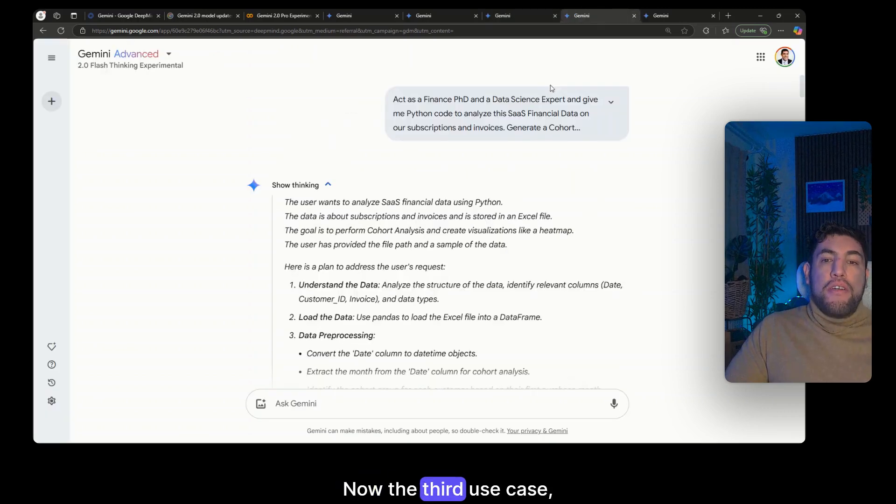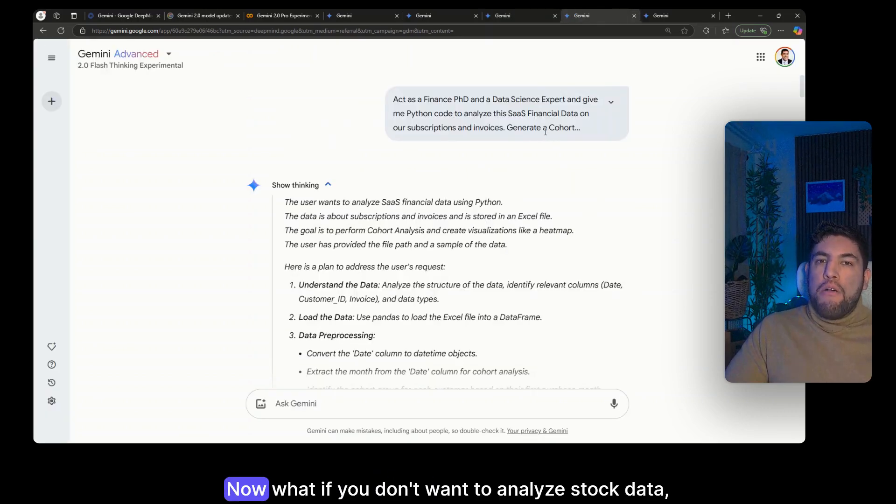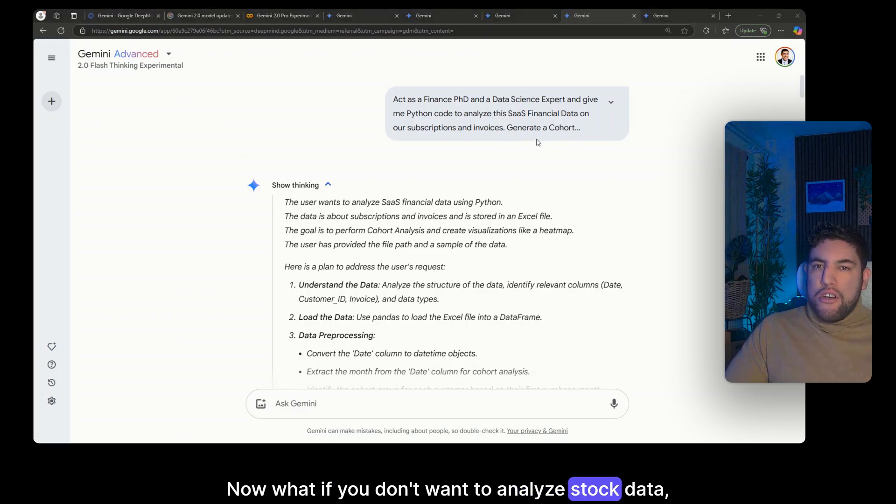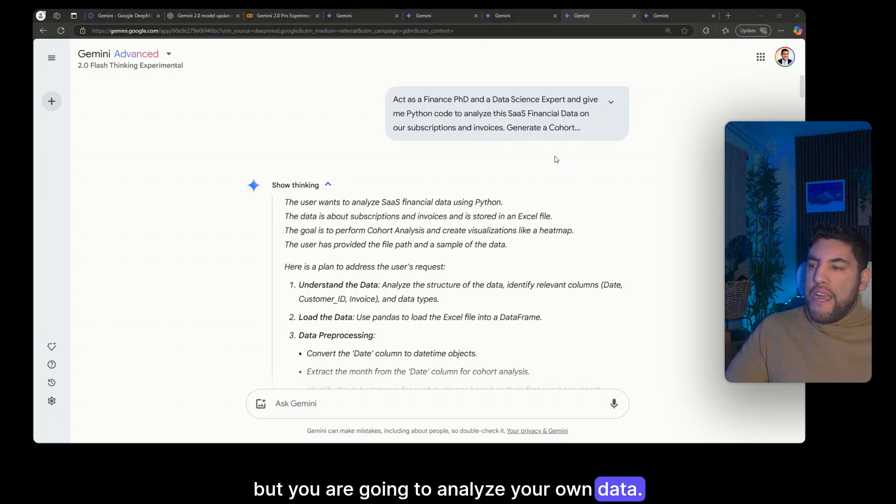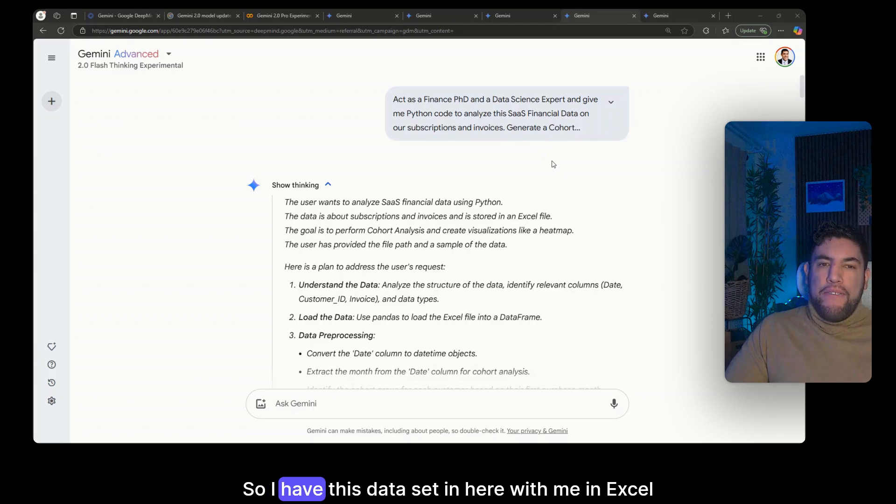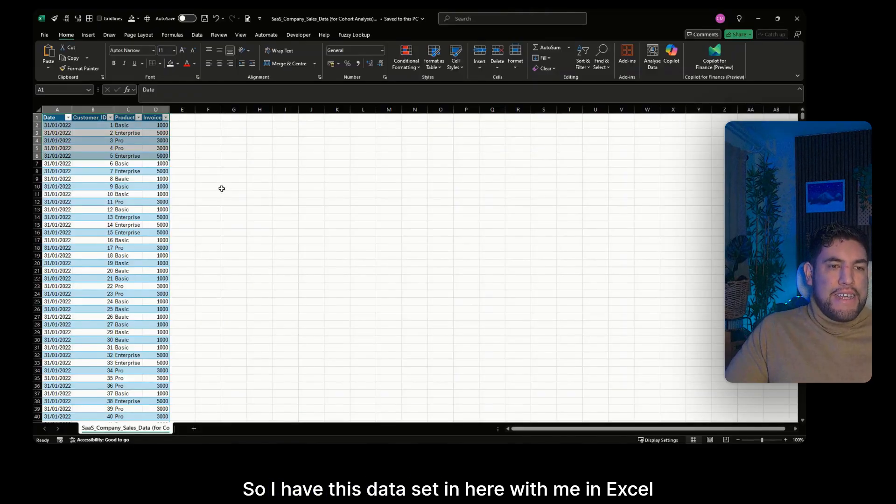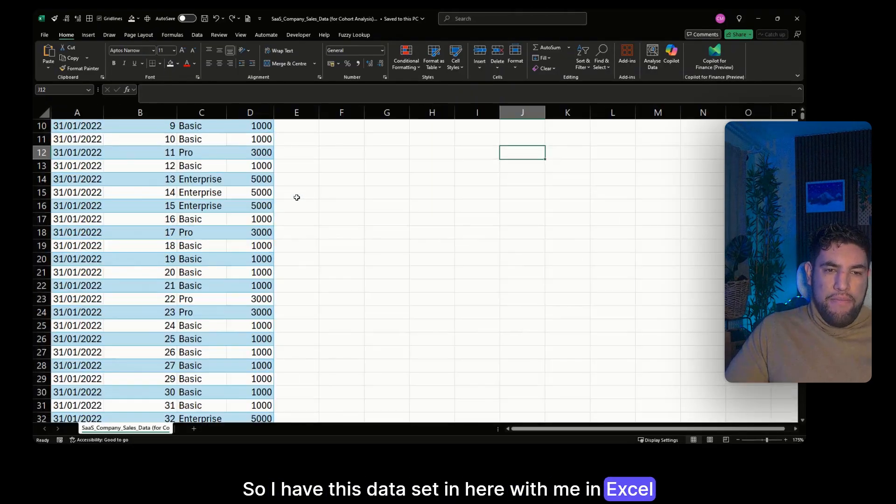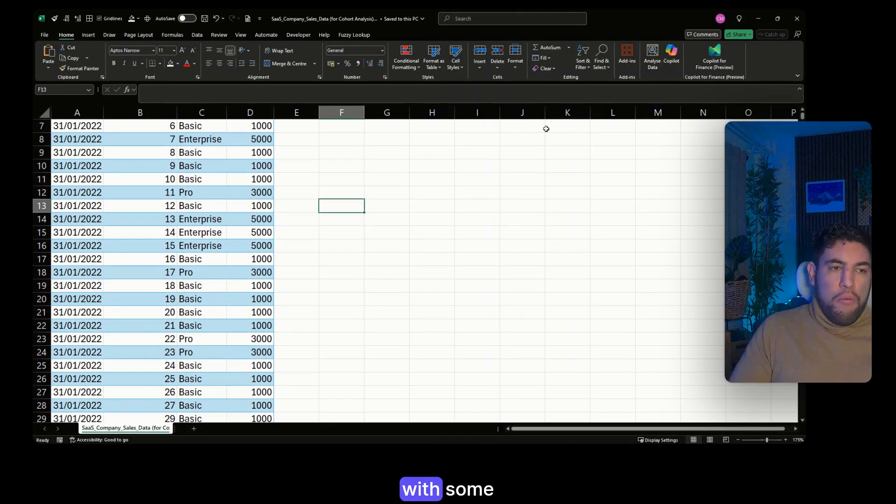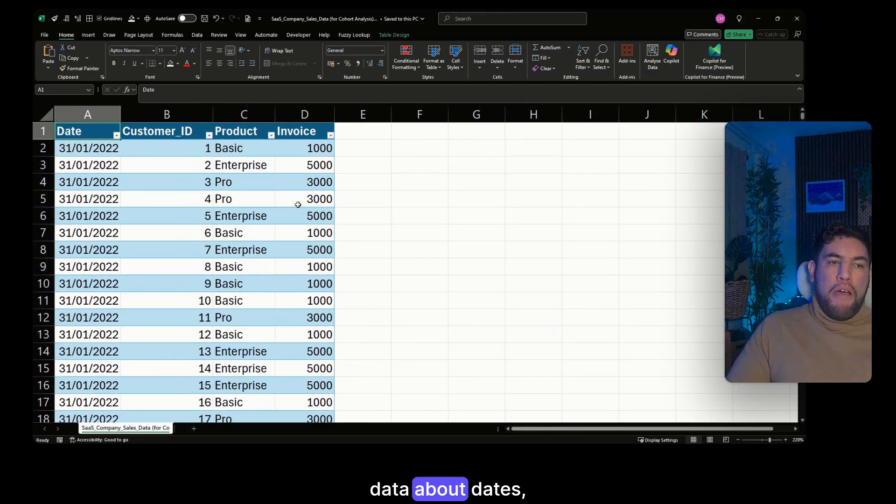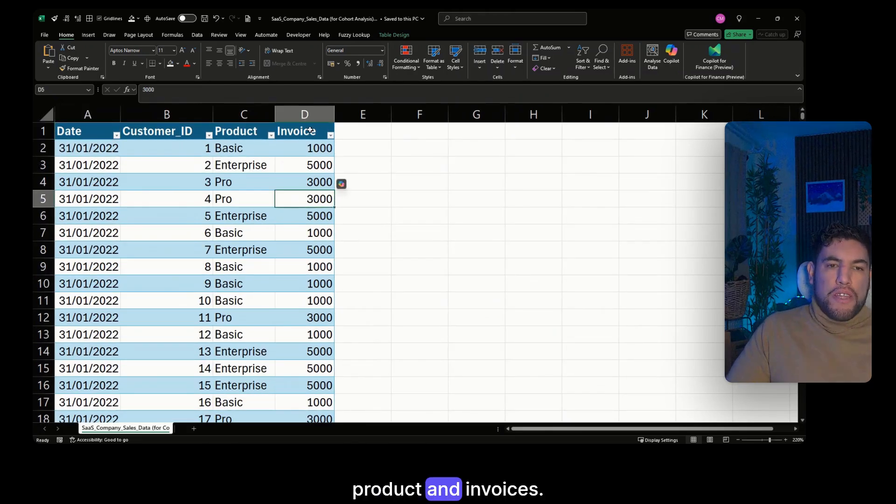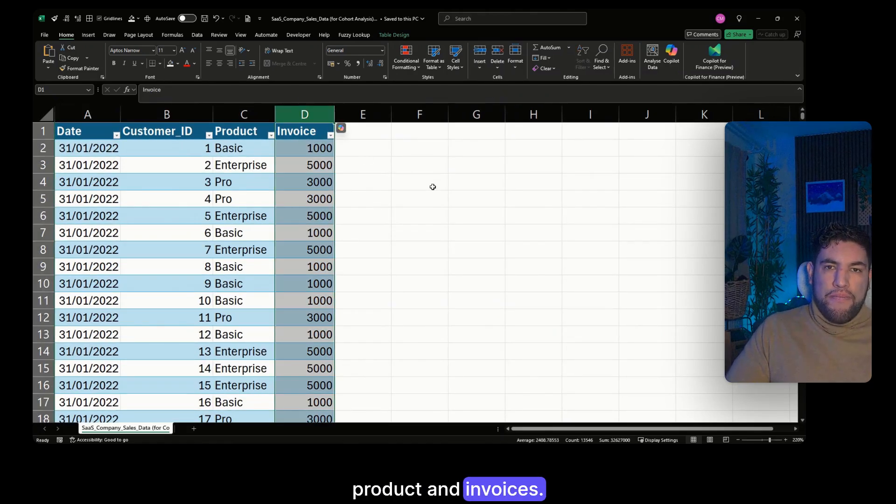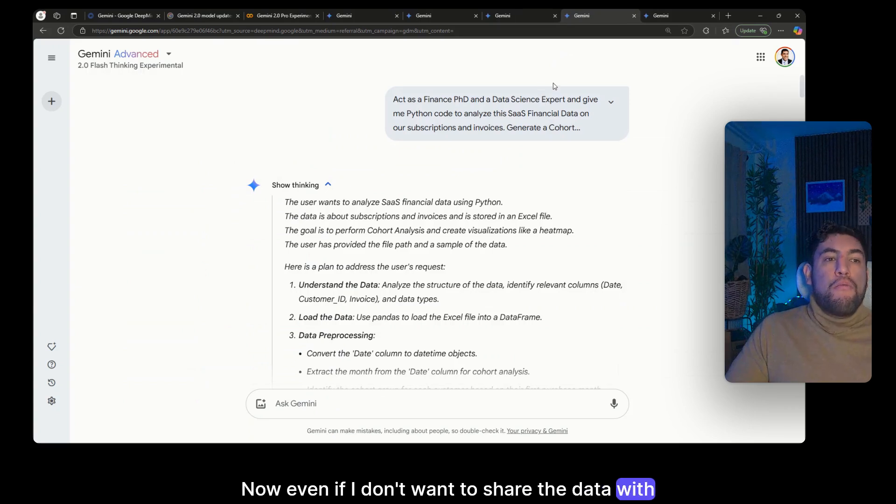Now the third use case is a little bit different. Now what if you don't want to analyze stock data but you are going to analyze your own data? So I have this data set in here with me in Excel with some data about dates, customer IDs, products and invoices.